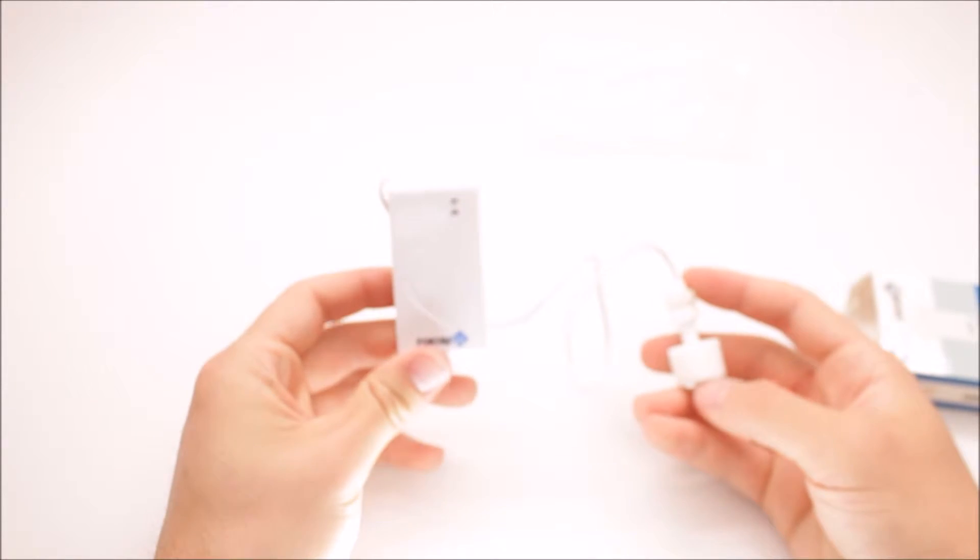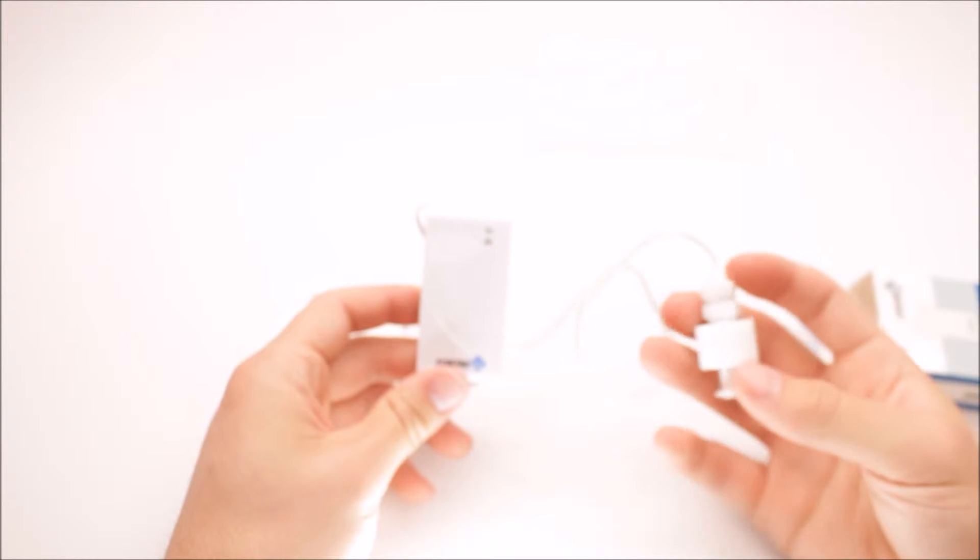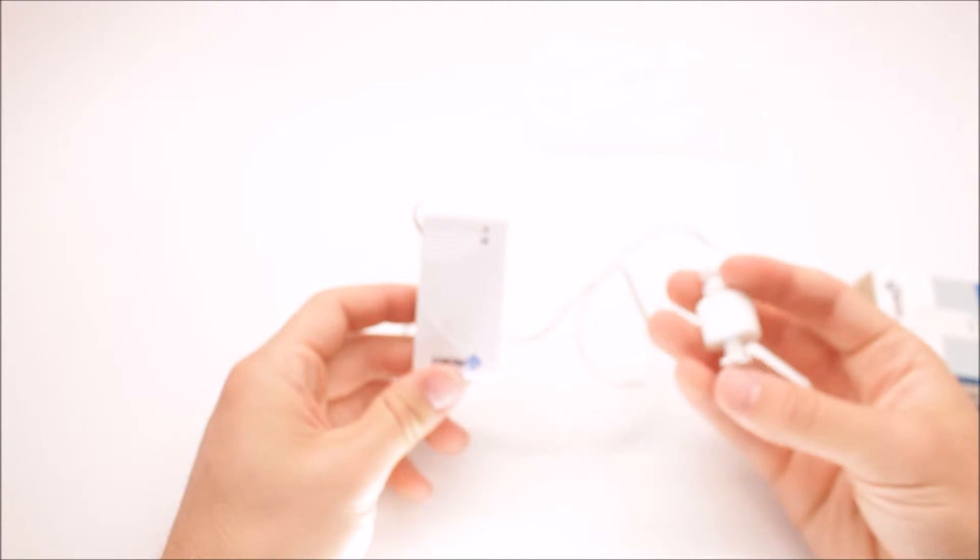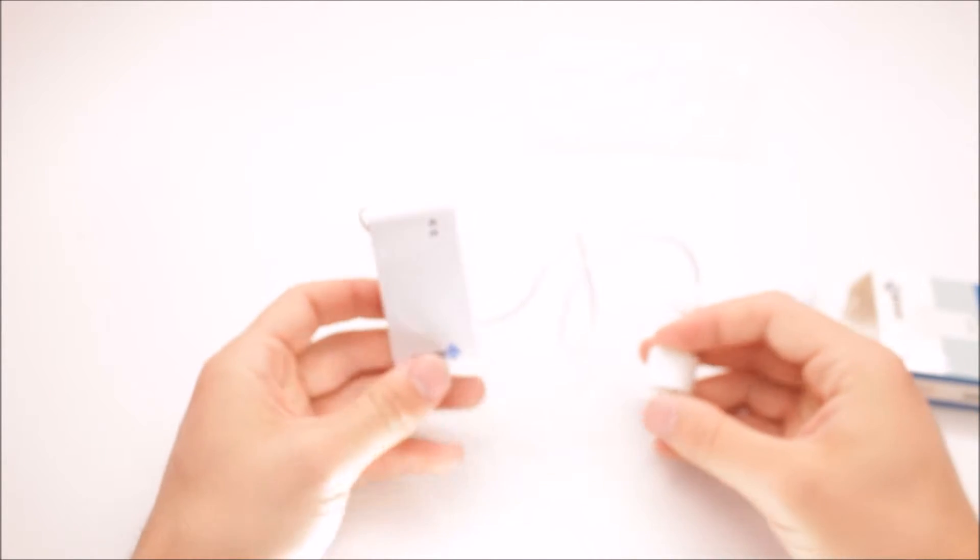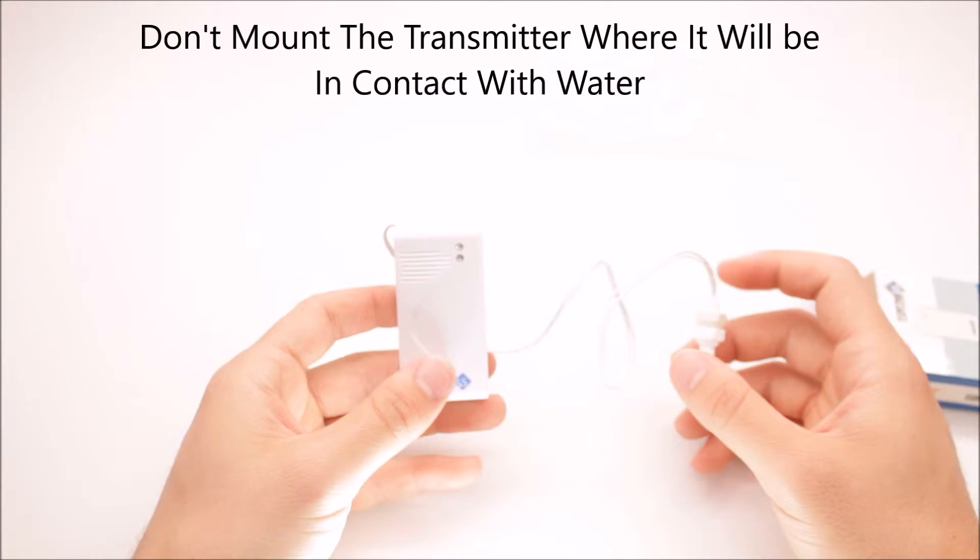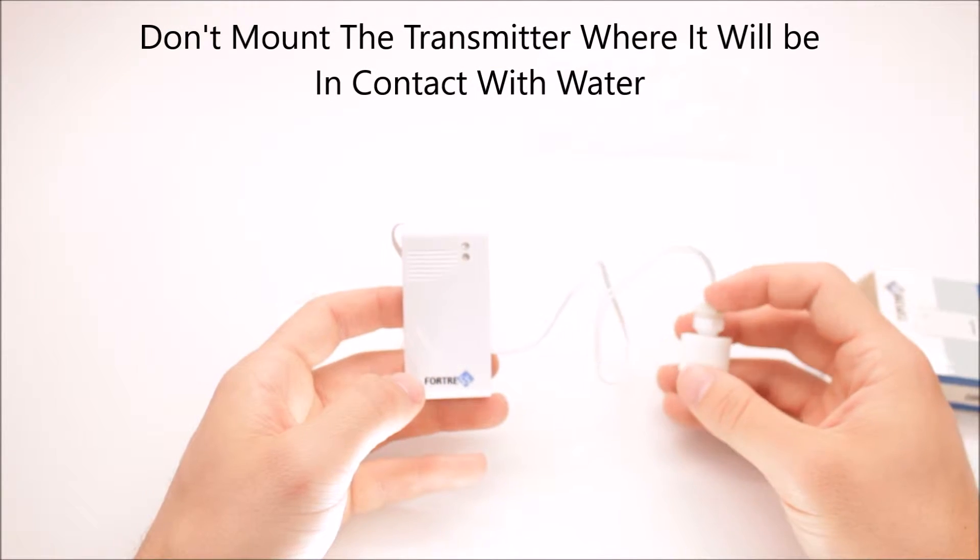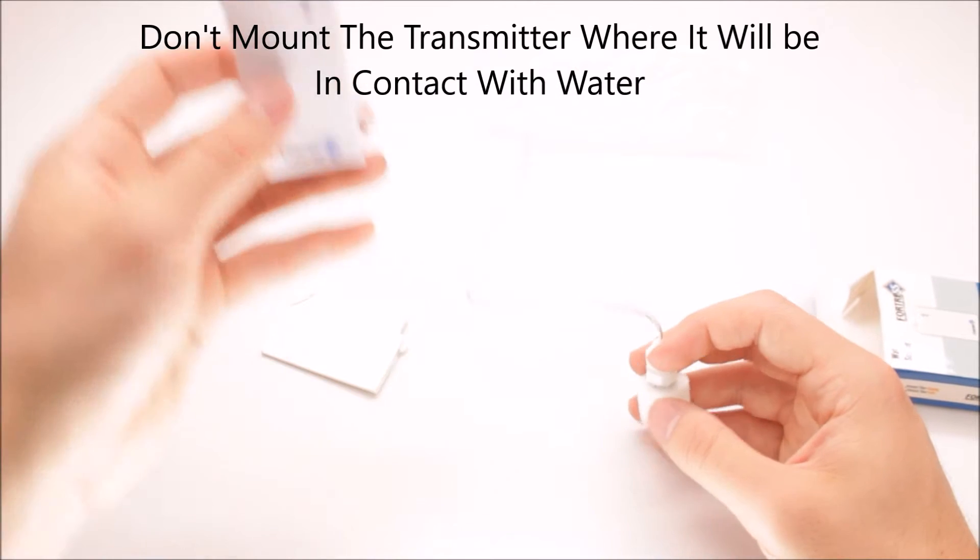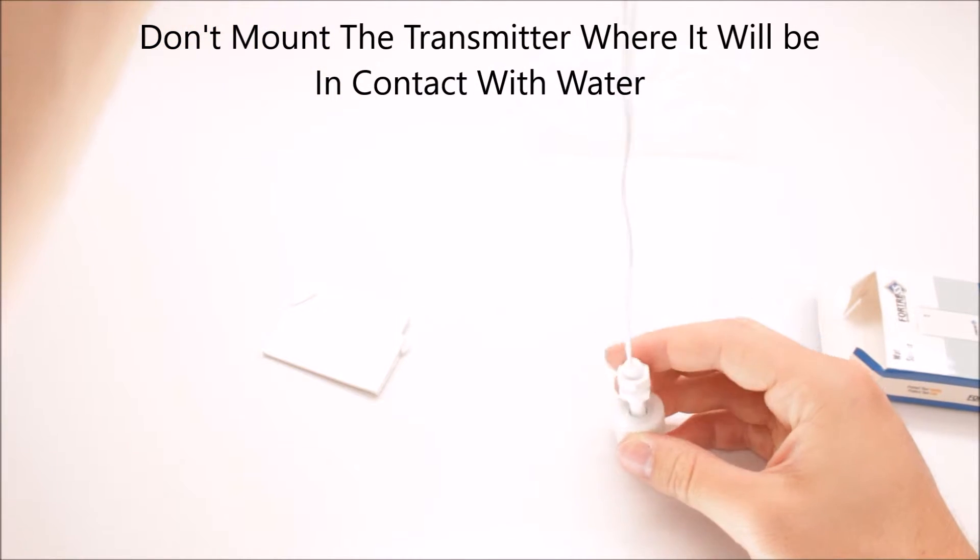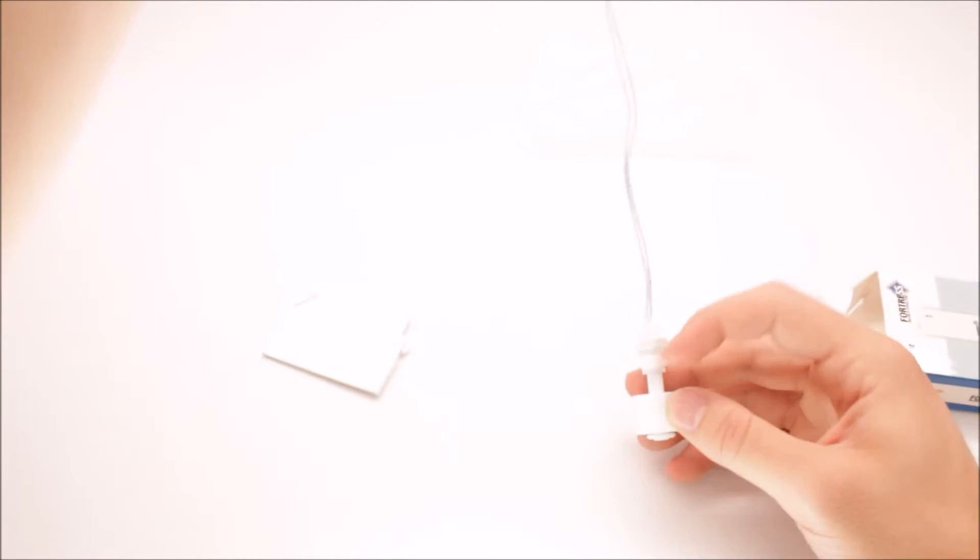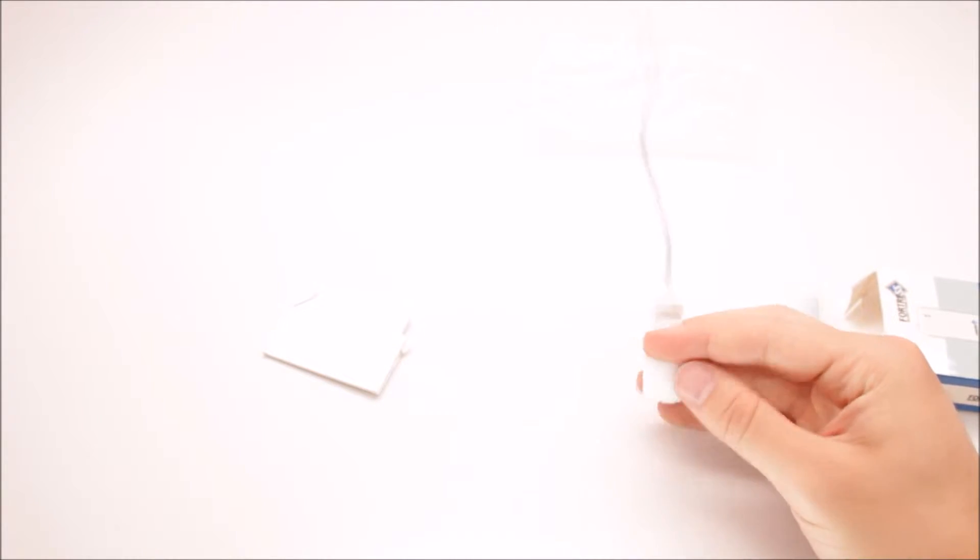Now the transmitter side, you do not want to have this installed or mounted where it will get into the water. So usually the best idea is to have this installed up above the floor with the little knob at the bottom just resting on the floor.